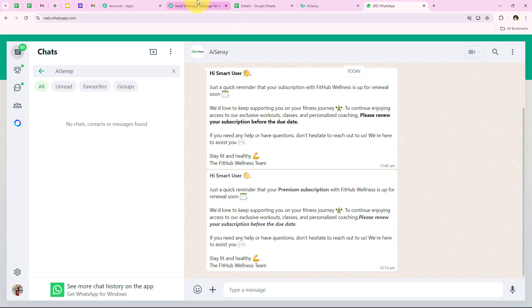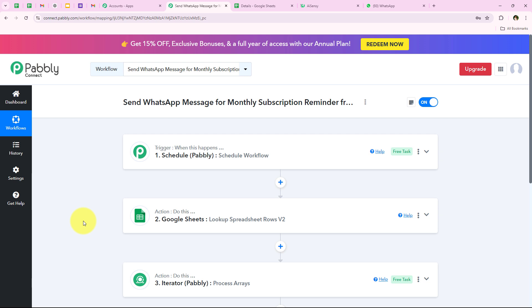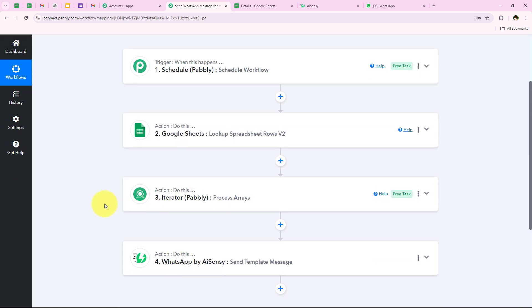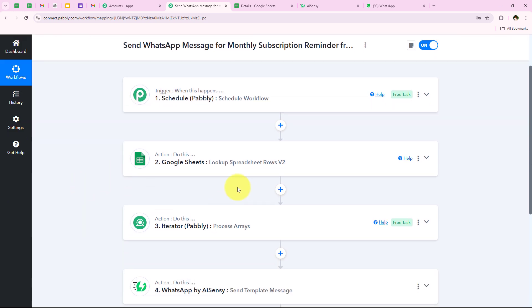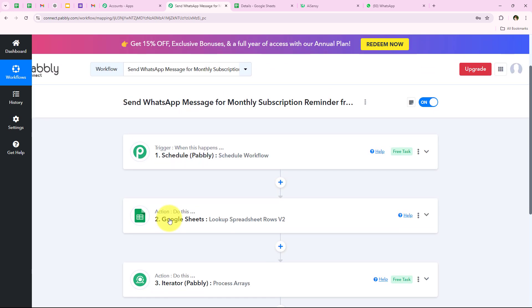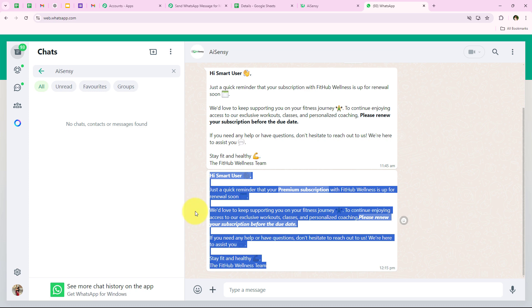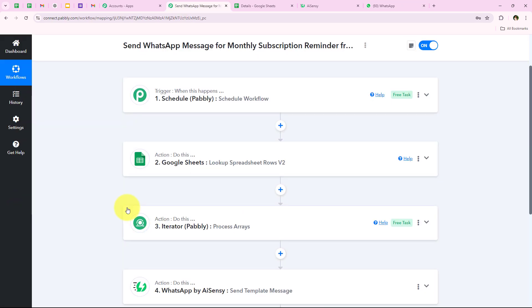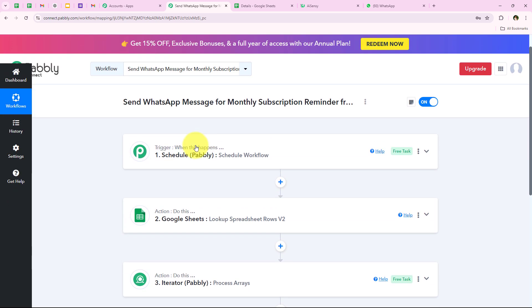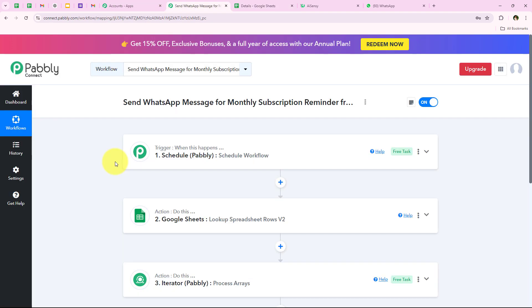We have successfully sent this automated WhatsApp message with the mapped details. Let me summarize this workflow: for the trigger application we selected Schedule by Pabbly because at the end of each month — the 28th — I want to schedule this workflow to send WhatsApp reminders to all customers. For the action applications we selected Google Sheets, Iterator, and WhatsApp by ASNC. Because we added Iterator in our workflow, each 28th of the month Pabbly will send an automated WhatsApp message to all customers whose payment is due.